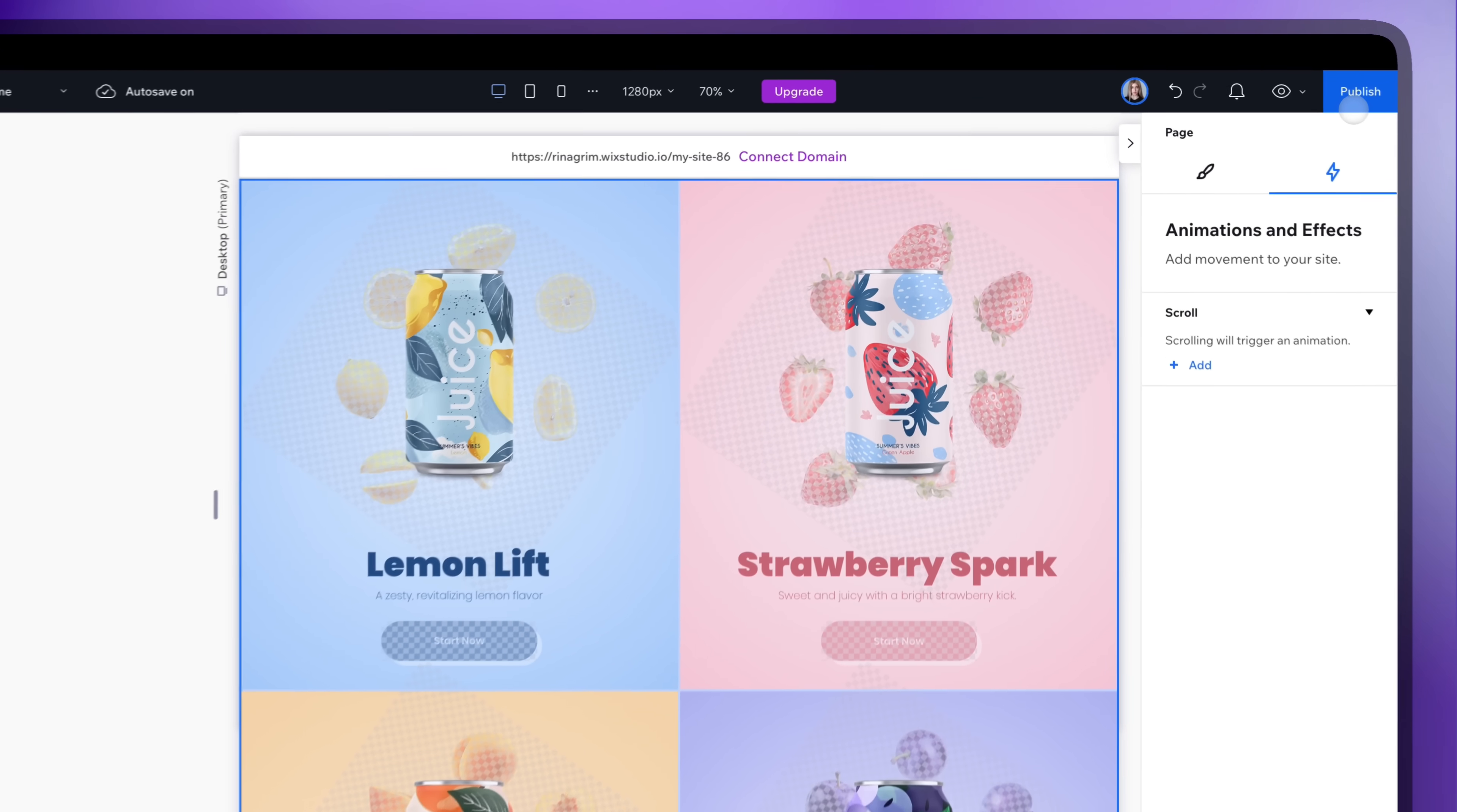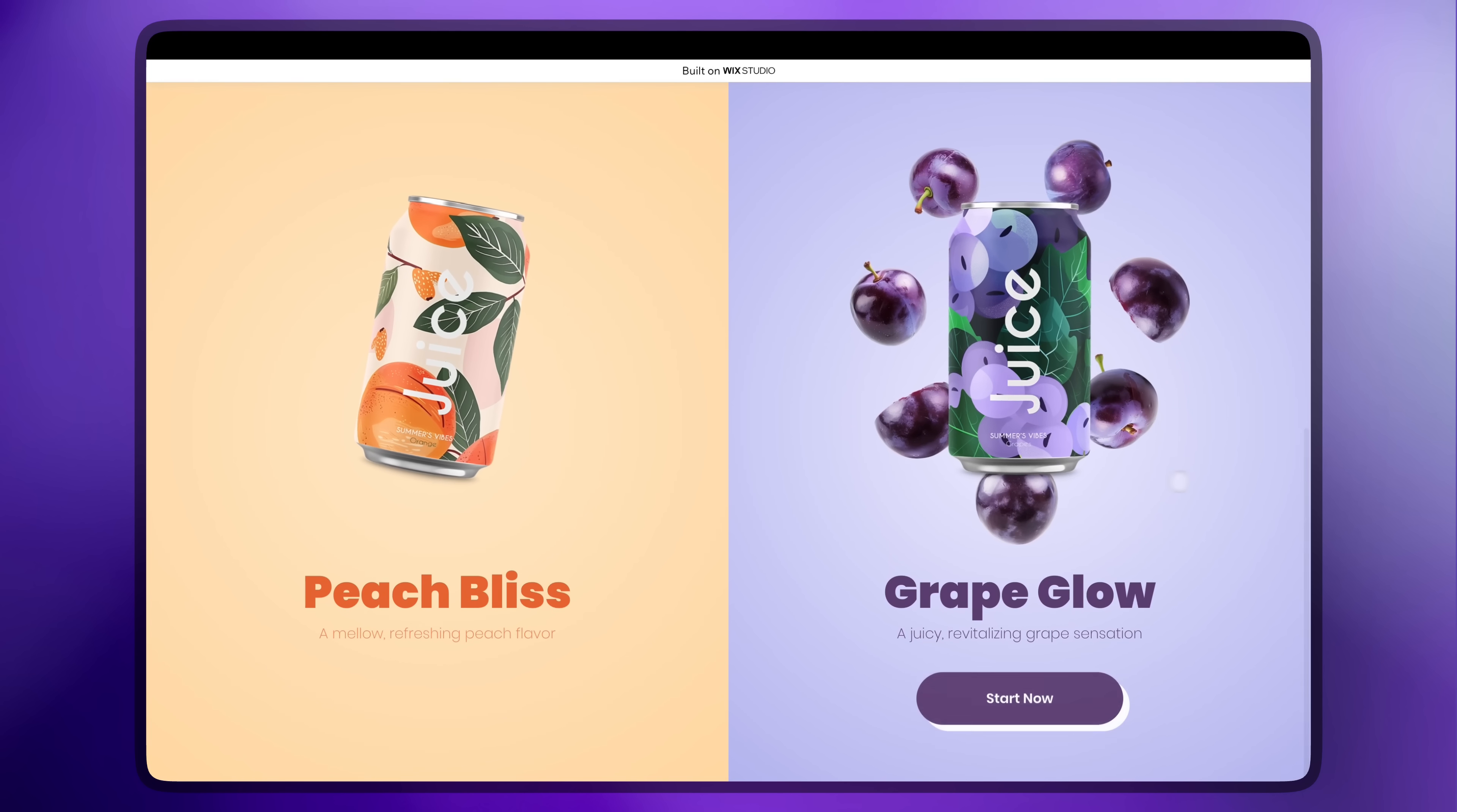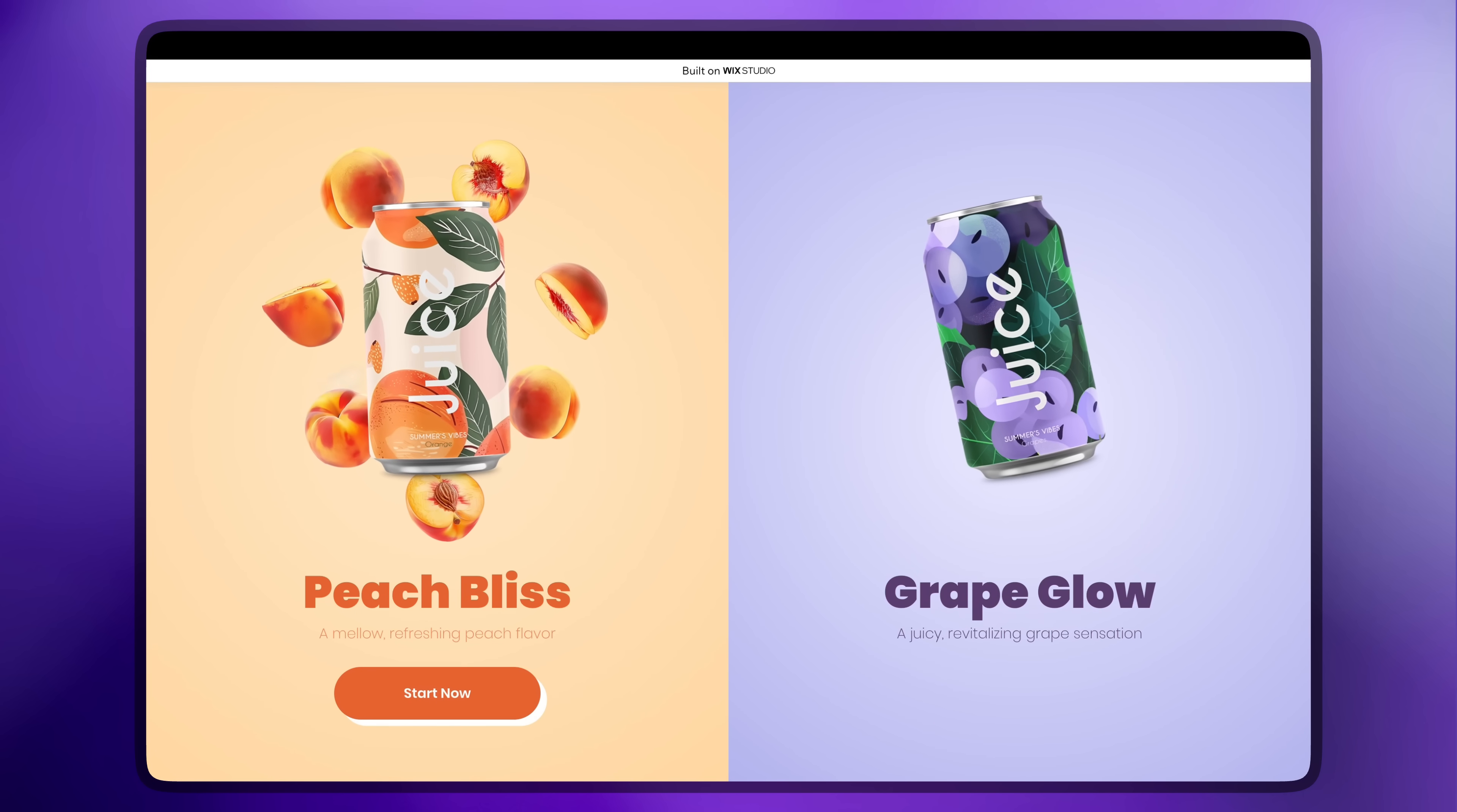And click publish. And here you have it. The perfect hover effect to make your website more dynamic and engaging. If this tutorial was helpful, don't forget to like, subscribe and comment. Thanks for watching and see you in the next video.